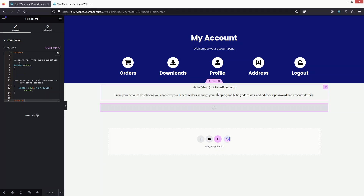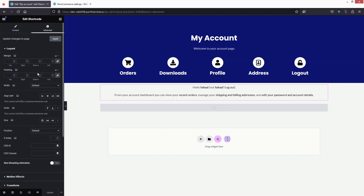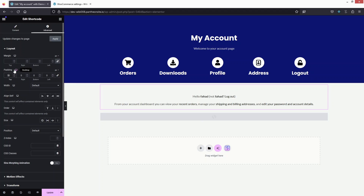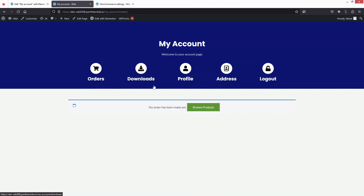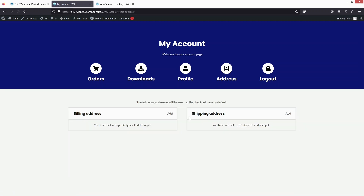Let's save this. I also need to add some top padding — let's go with 50px — and save again. Now let's click on preview changes. You'll be able to see our orders, profile, address, and downloads sections. You can also simply log out from here. This is how you can create a my account page in WooCommerce with the help of Elementor.